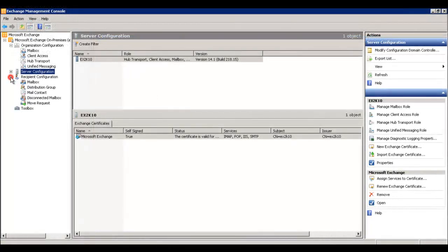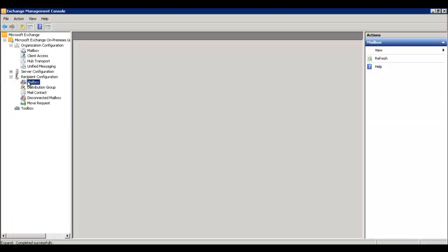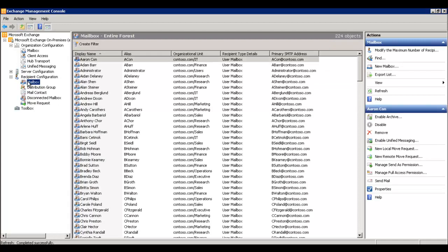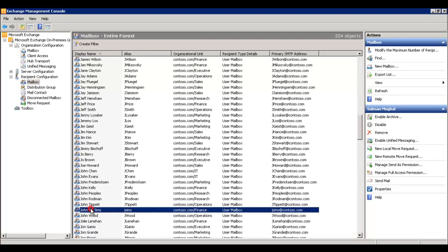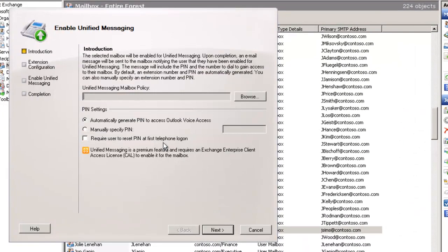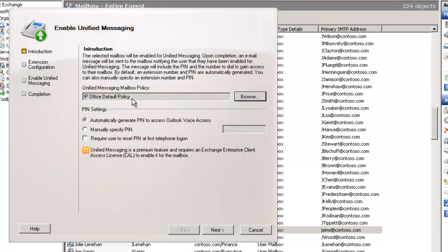Our next stop is into the recipient configuration container and we're going to select the mailbox container. Under all the mailboxes, you'll see me scroll very fast here for my own name. It's here that you have to enable Unified Messaging. You have to enable that for each user that's going to be receiving voicemails into their message store. You'll see me select the default IP Office default policy for this user.